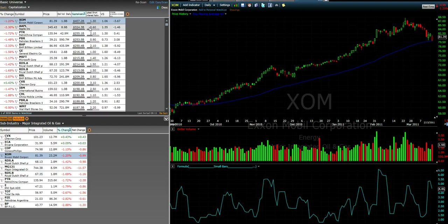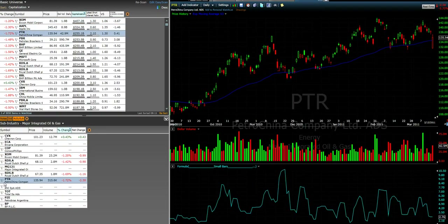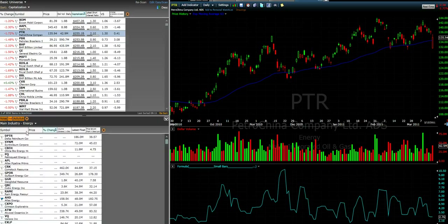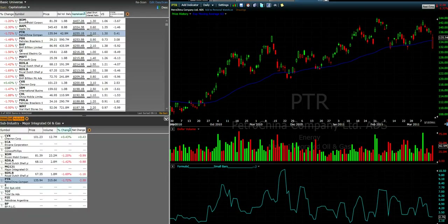Right now I'm ordered by capitalization. You can see if you click around on these different stocks, you get the other stocks in the subsector or in the broad industry, so that's a cool tool that I like to use.